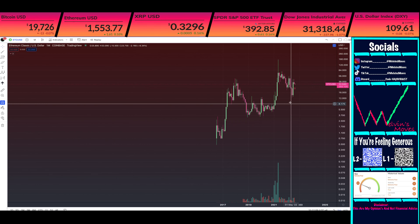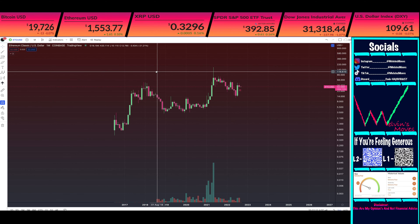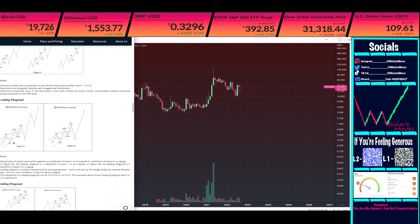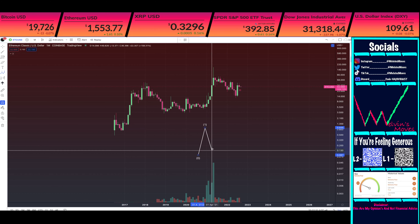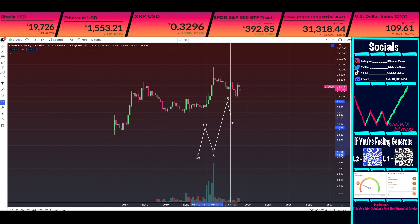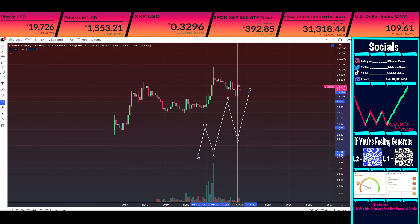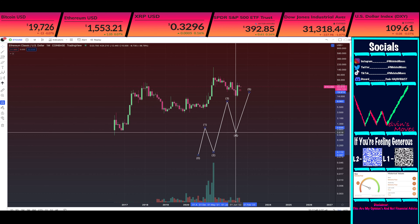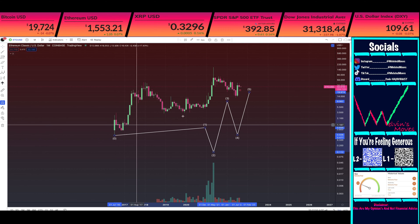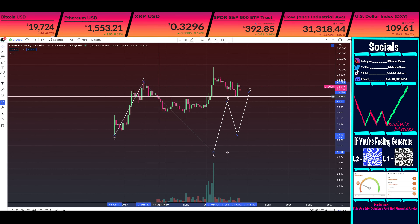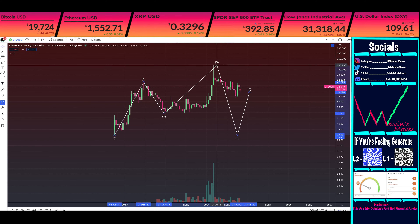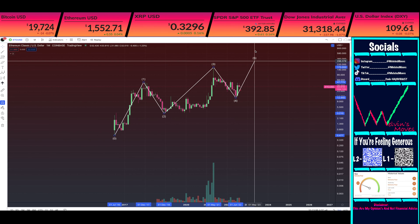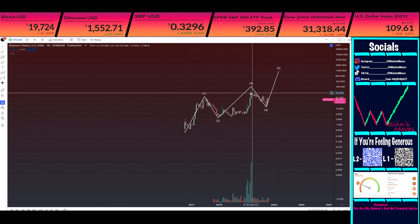If you're unaware of what a leading diagonal is in Elliott Wave theory, this is pretty much what it looks like. One of the key things with leading diagonals is that the normal Elliott Wave rules say wave two can't go below zero, wave three has to be longer than either one or five, and wave four can't go past wave one. However, those rules change for leading diagonals — wave four can go below wave one but doesn't have to. So we would have wave one, two, three, four, and we'd still have a wave five ahead.